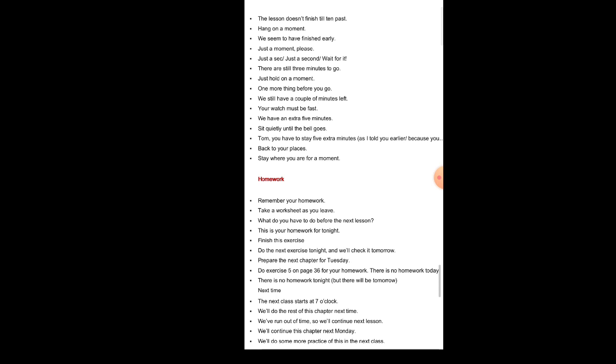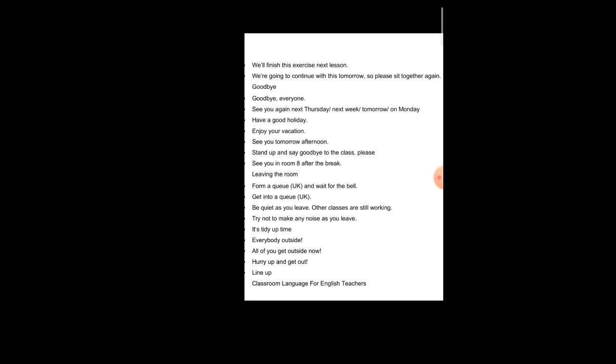Next time: The next class starts at 7 o'clock. We will do the rest of this chapter next time. We have run out of time, so we will continue next lesson. We will continue this chapter next Monday. We will do some more practice of this in the next class. We will finish this exercise next lesson. We are going to continue with this tomorrow, so please sit together again. Goodbye: Goodbye everyone. See you again next Thursday, or next week, tomorrow, or on Monday. Have a good holiday. Enjoy your vacation. See you tomorrow afternoon. Stand up and say goodbye to the class, please. See you in room 8 after the break.